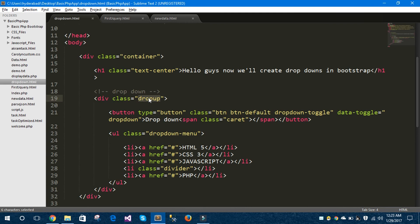Using this way you can create dropdowns in Bootstrap. Hope you like this video. Please subscribe my channel and like my videos. Thanks for watching this video and see you in the next video.